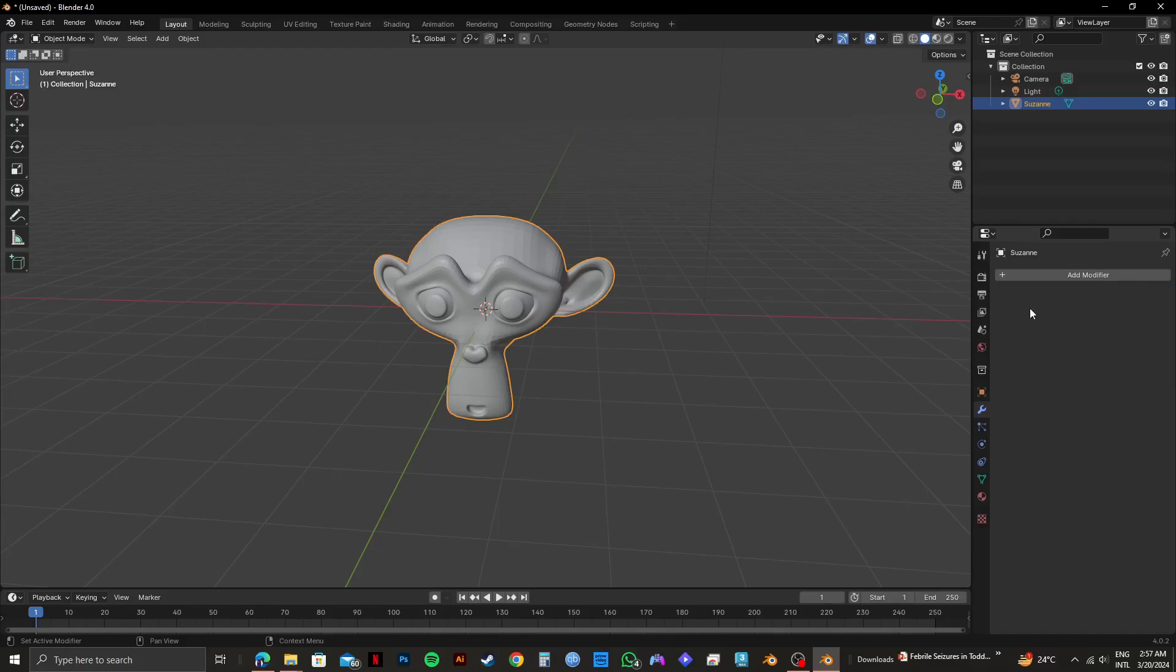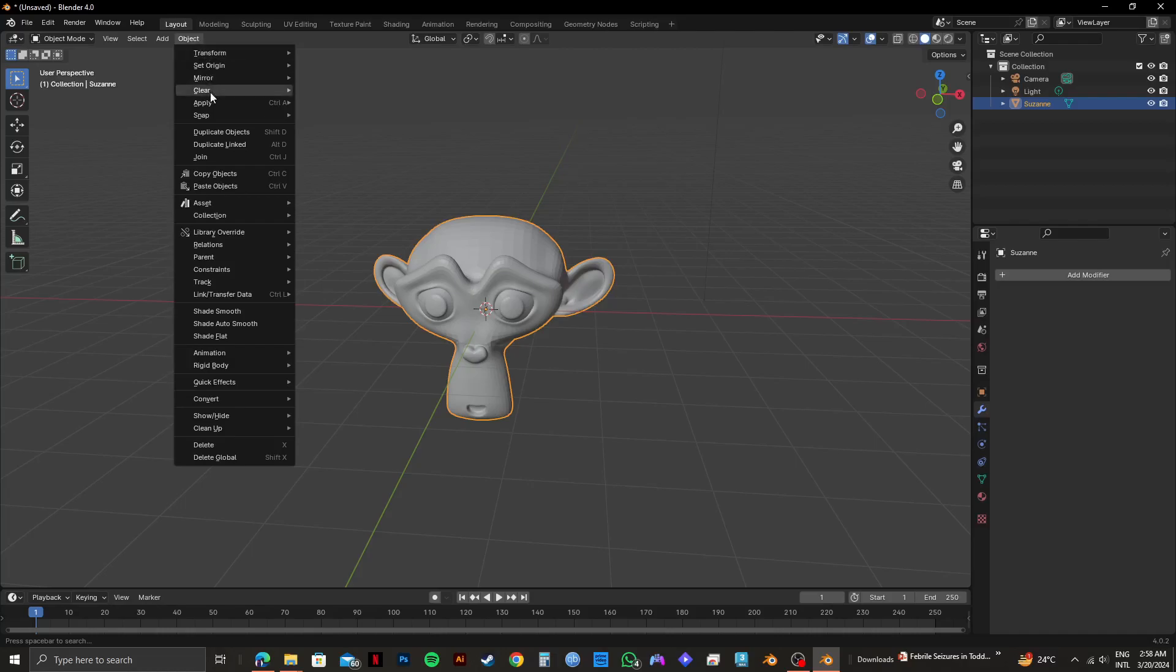Once it's done, go to Object Mode on the top left. Click on Object right beside it, then select Shade Smooth from the options available.